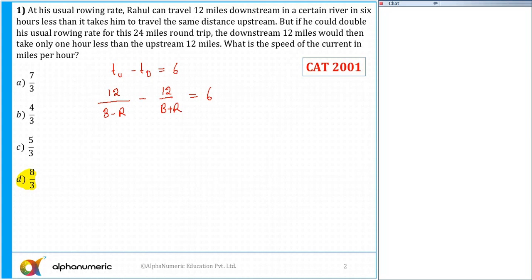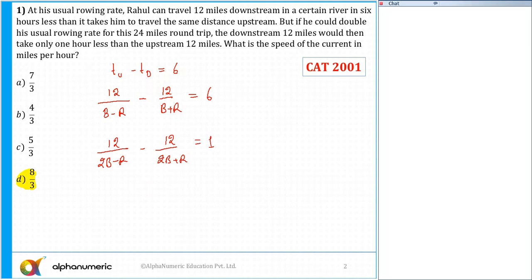Now the second equation: if he could double his usual rowing rate for 24 miles on time - if he is doubling his speed, that gives us 12 upon 2B minus R, minus 12 upon 2B plus R, and the time taken is 1 hour less. I need to find out R, the speed of the current.